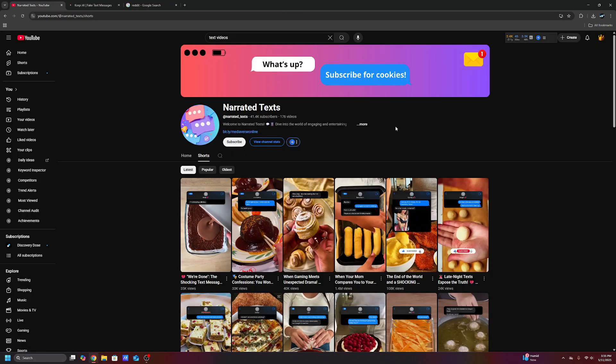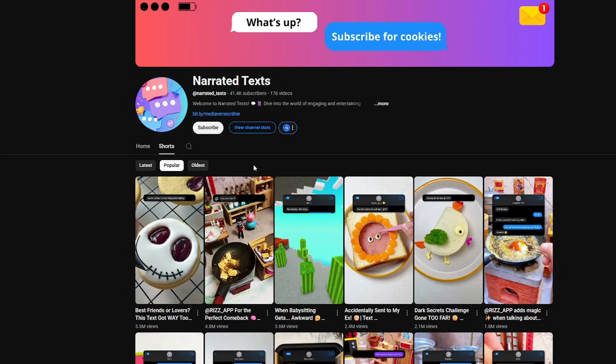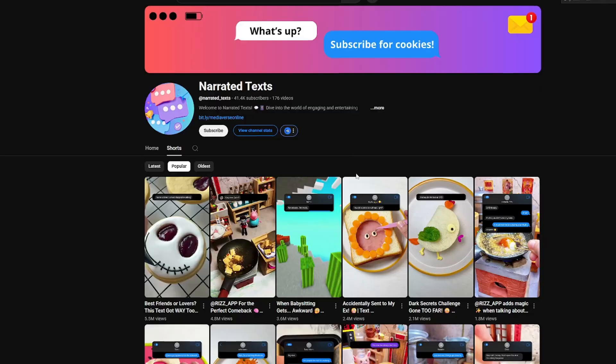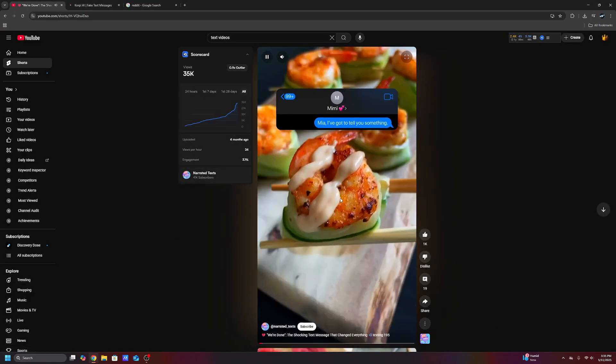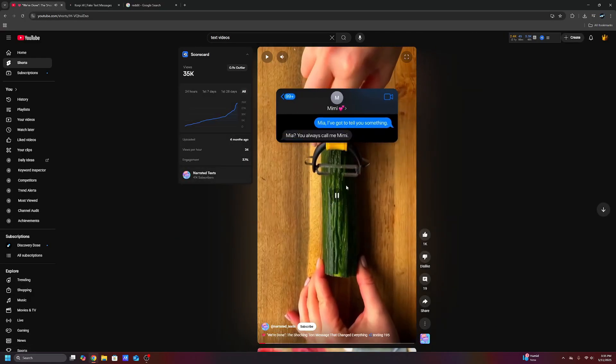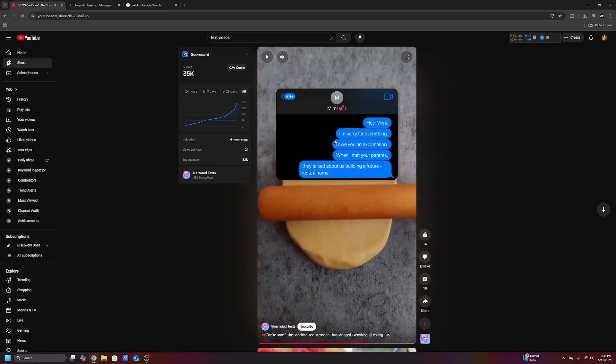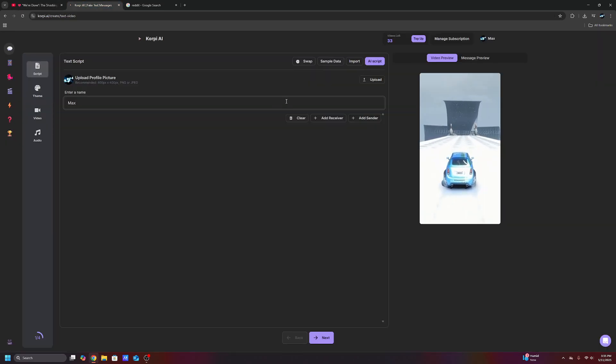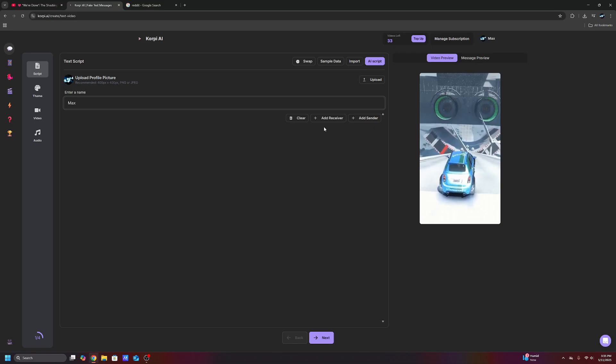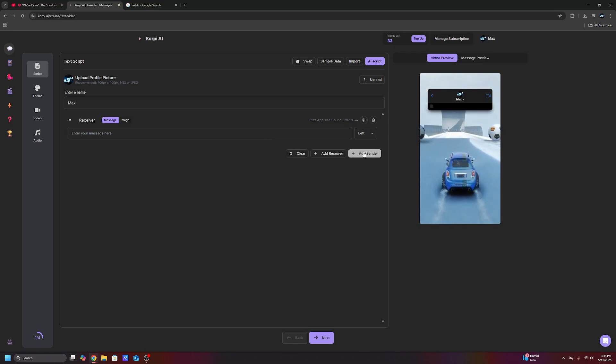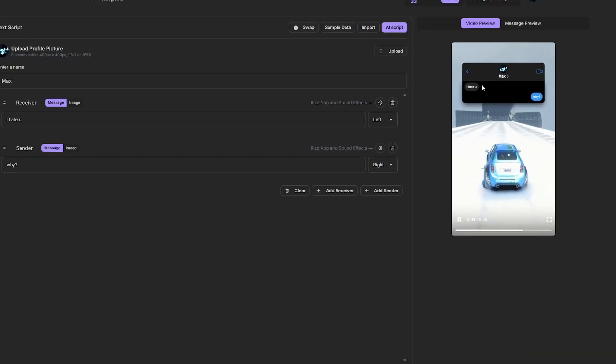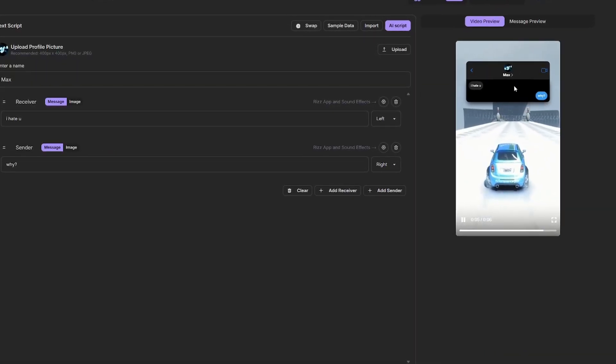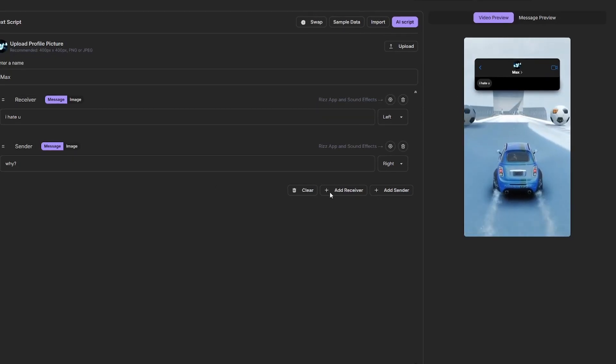Now there's also videos like this from narrated text. This guy has videos with millions of views. This guy is monetized. Look at some of his videos. So it's like a text video. It's all these fake texts or whatever. So you can get ChatGPT to come up with these fake texts, fake shocking texts, add receivers, add senders.